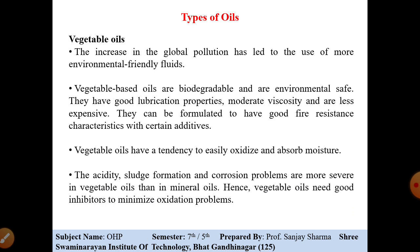Vegetable oil needs good inhibitors to minimize oxidation problems. By adding good additives, we can use it effectively, or it can be used in specific applications.